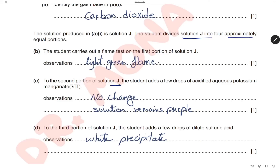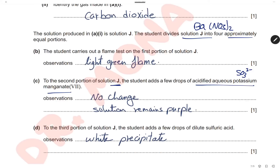To the second portion of solution G, add a few drops of acidified aqueous potassium manganate(VII). Acidified potassium manganate is used to test for sulfite ions, and since solution G is barium nitrate and contains no sulfite ions, the observation is no change — the potassium manganate solution remains purple. To the third portion of solution G, add a few drops of dilute sulfuric acid. We have barium ions, and sulfuric acid reacts with barium ions to produce barium sulfate, so the observation is a white precipitate of barium sulfate.